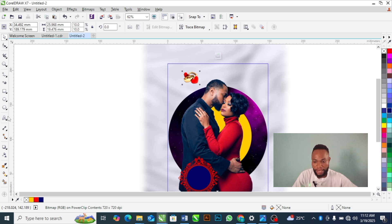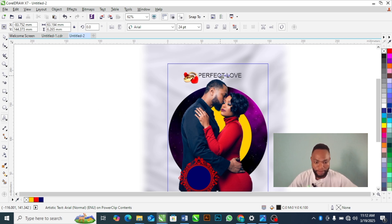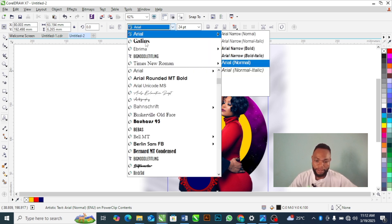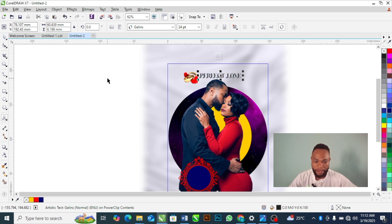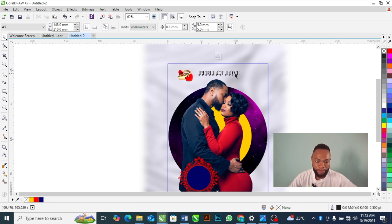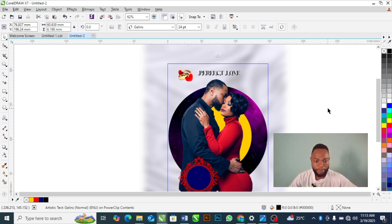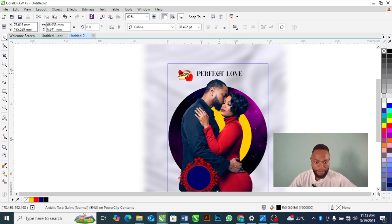Now I'm going to add text. I'll type 'Perfect Love', bring the text down to position, change the font, adjust the placement, and use RGB black for the text color. Go ahead and increase the size and adjust as needed.